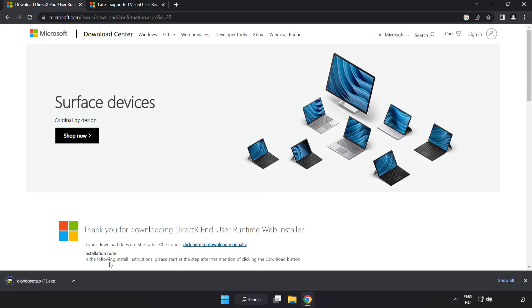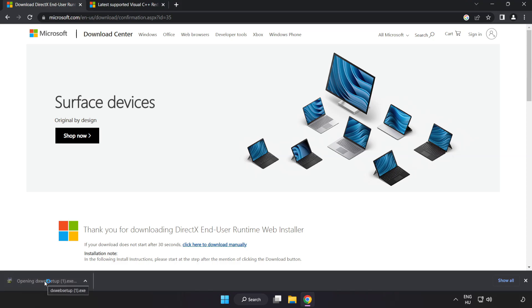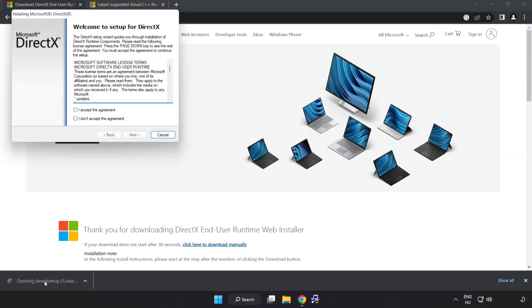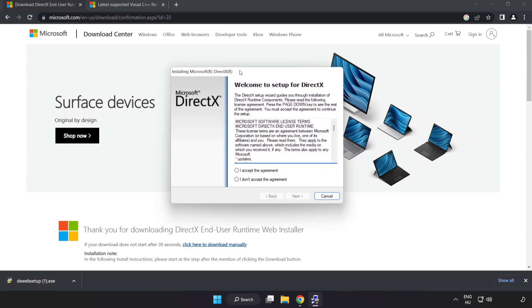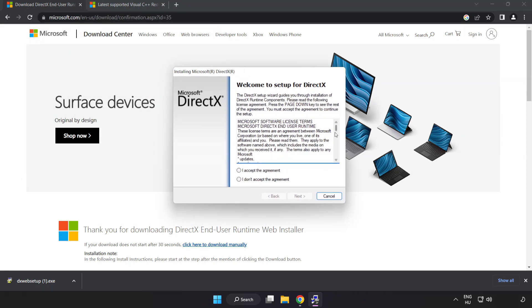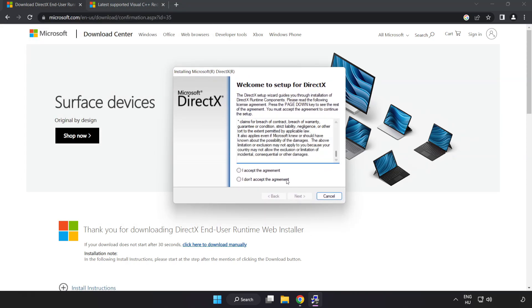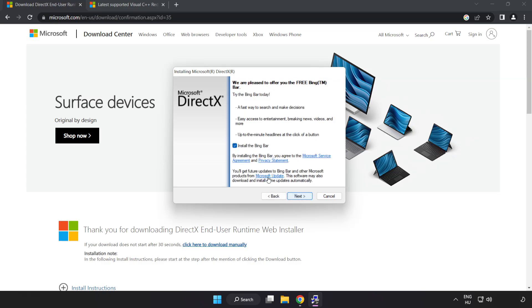Install Downloaded File. Click I Accept the Agreement and Click Next. Uncheck Install the Bing Bar and Click Next.